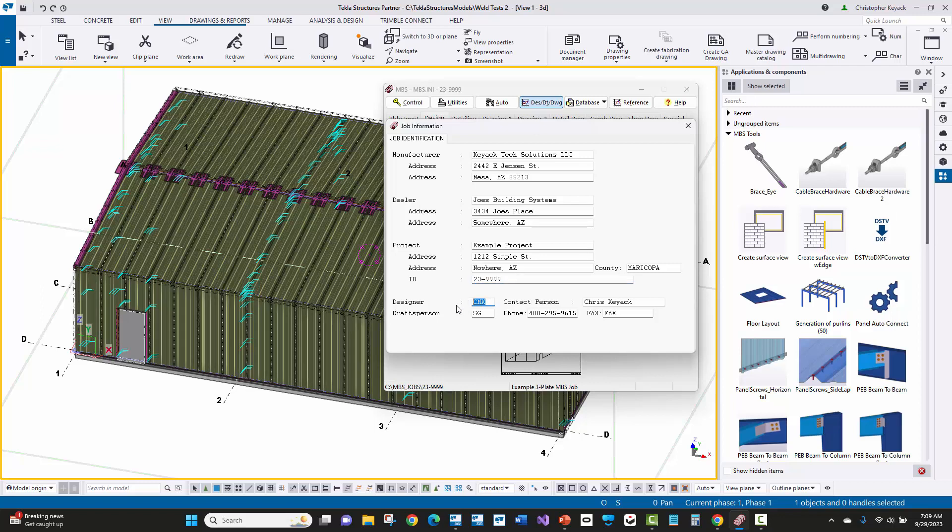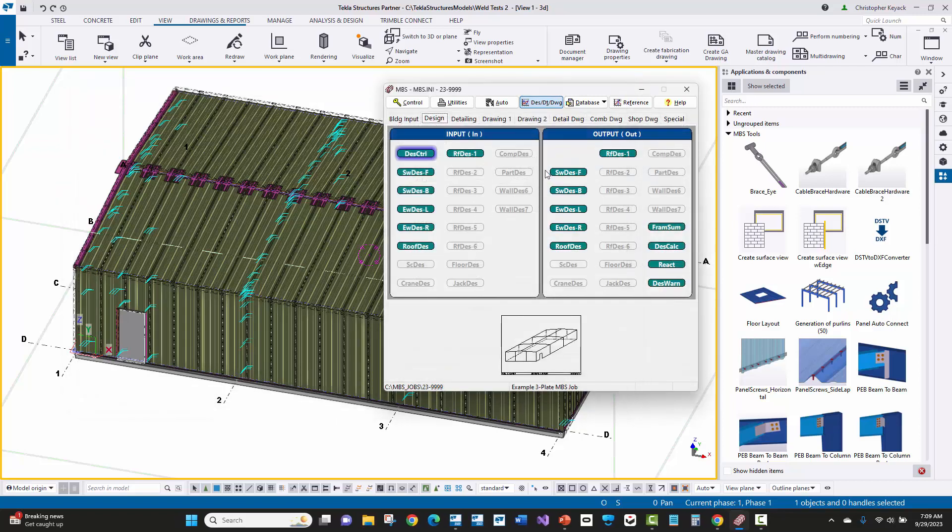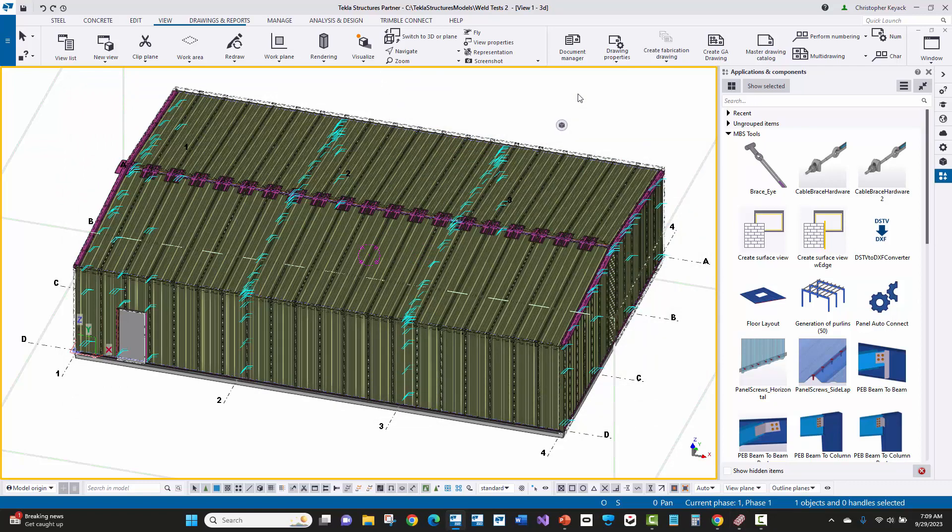And then we also have our ability to enter in the designer, which will appear as the detailer on the Tekla title blocks. So once we've got that set, we would then run Slide Rule and import the model into Tekla Structures.